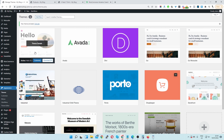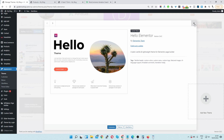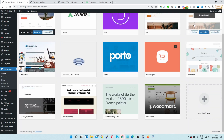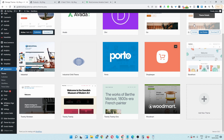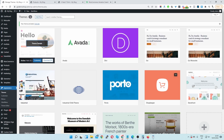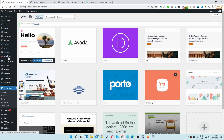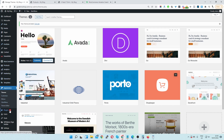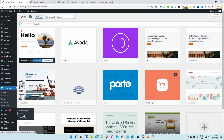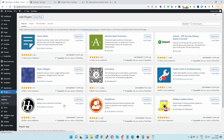Here I've already installed and activated the hello theme created by Elementor. You can use whichever Elementor compatible theme you'd like. Just for this example I'm using the hello theme to keep it simple. The next step is to navigate to plugins and add new, and here you basically want to install the variation swatches plugin by WooSuite.